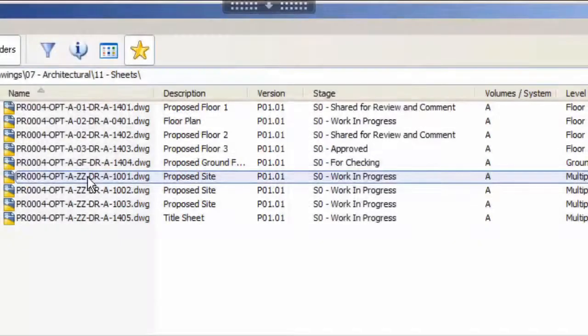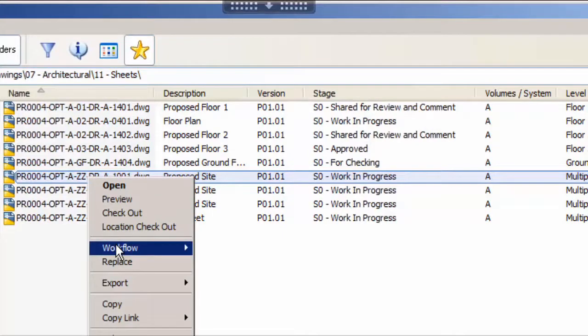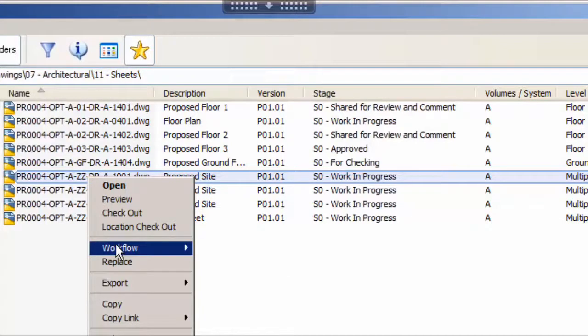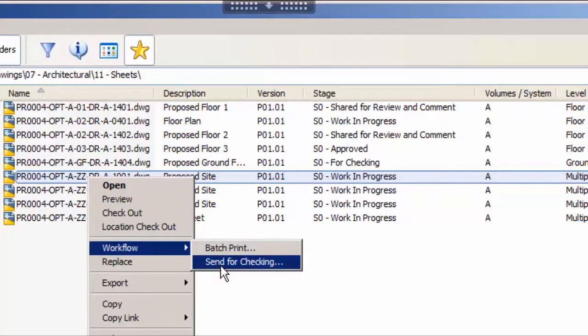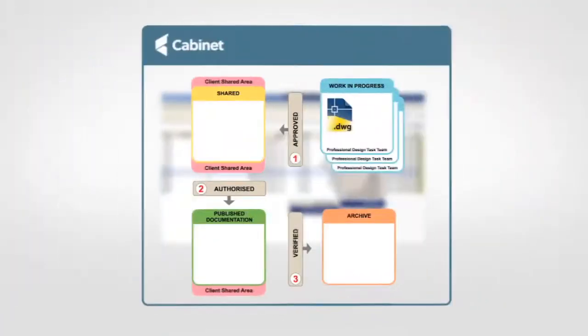Now that we have seen how Cabinet can assist inside of Revit, we will utilise Cabinet's powerful workflow system from inside of the client to start our sheets lifecycle through the BS1192 workflow, the first step of which is to send for checking.